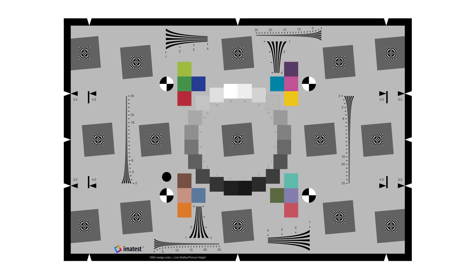They also contain 16 color patches representative of colors found in real scenes, which can be analyzed for accuracy or preferred color rendering.